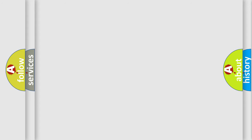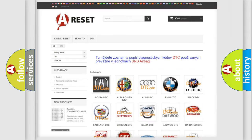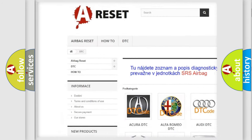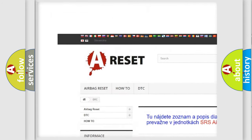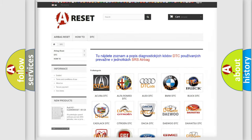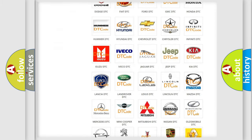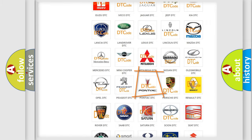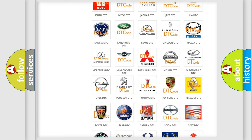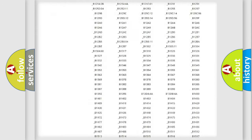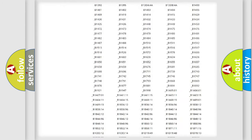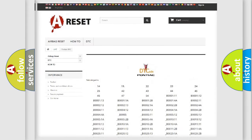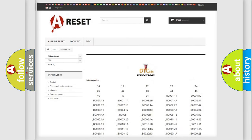Our website airbagreset.sk produces useful videos for you. You do not have to go through the OBD2 protocol anymore to know how to troubleshoot any car breakdown. You will find all the diagnostic codes that can be diagnosed in Pontiac vehicles.